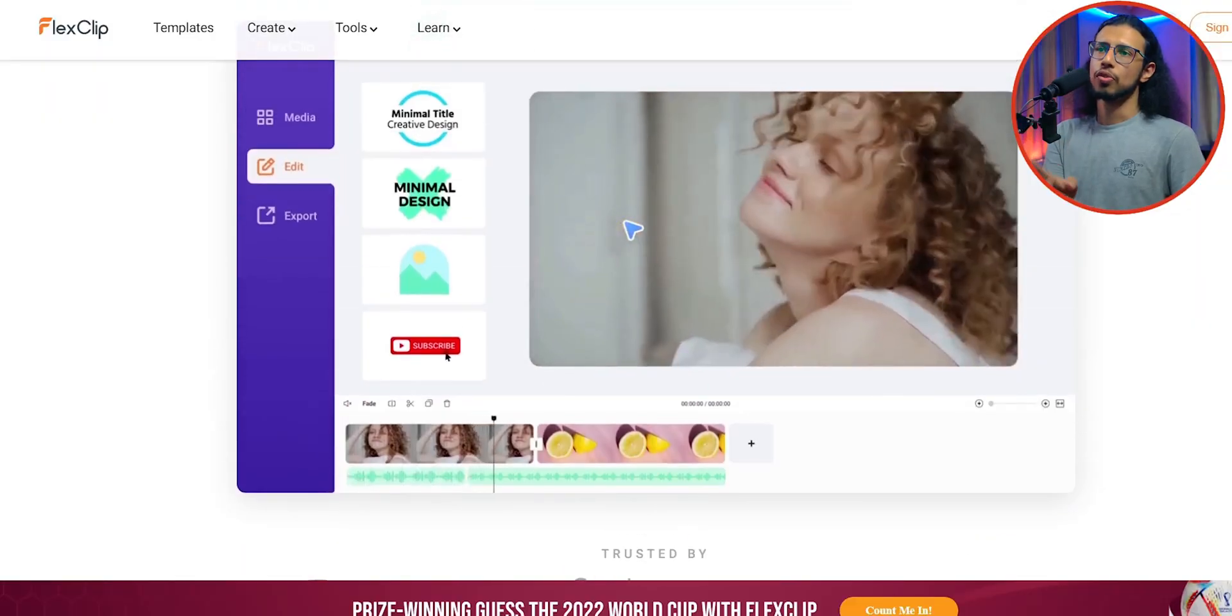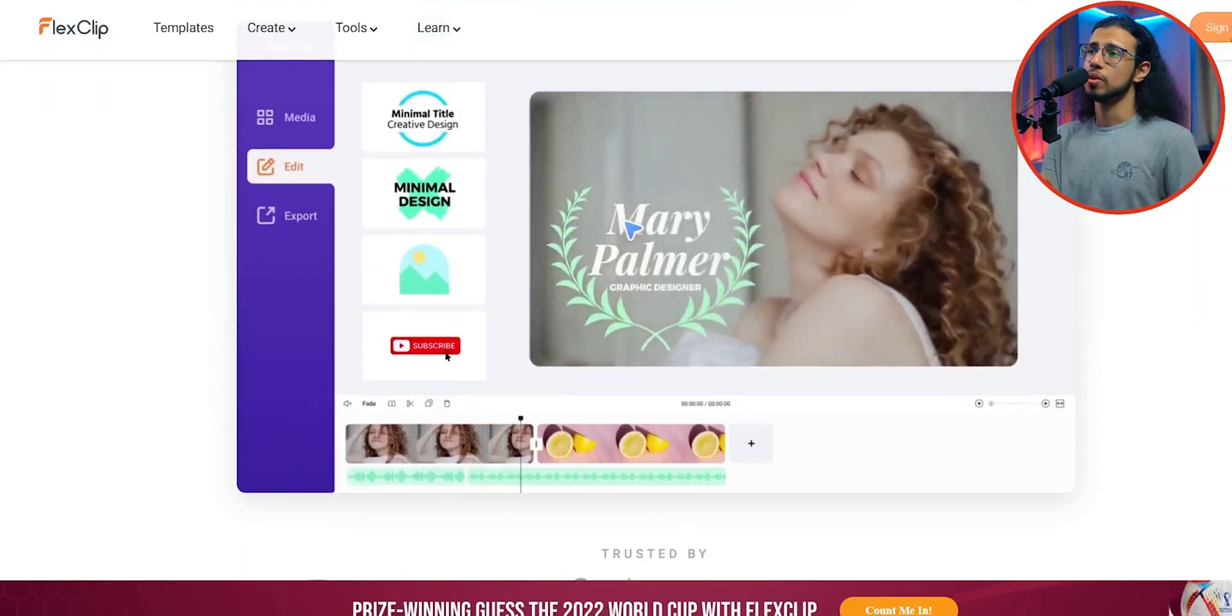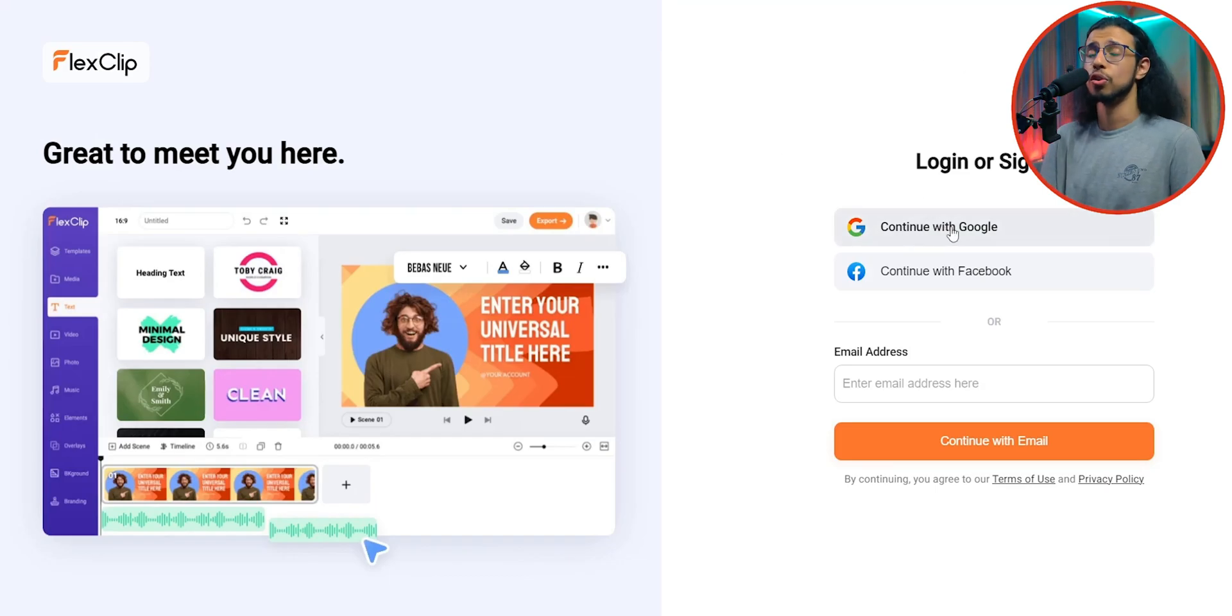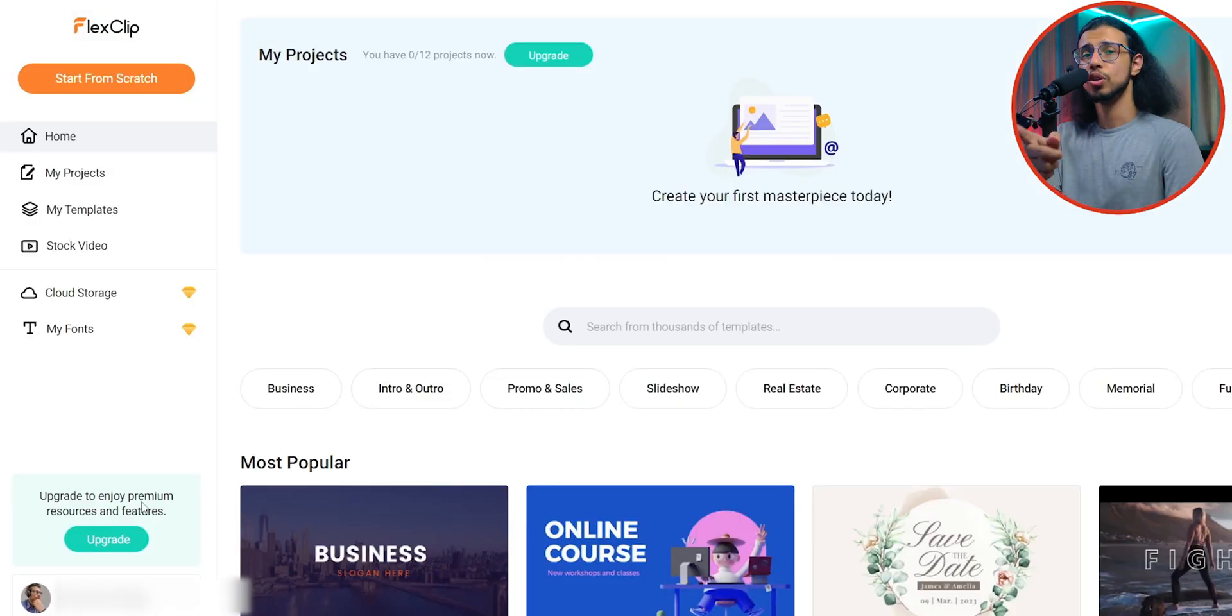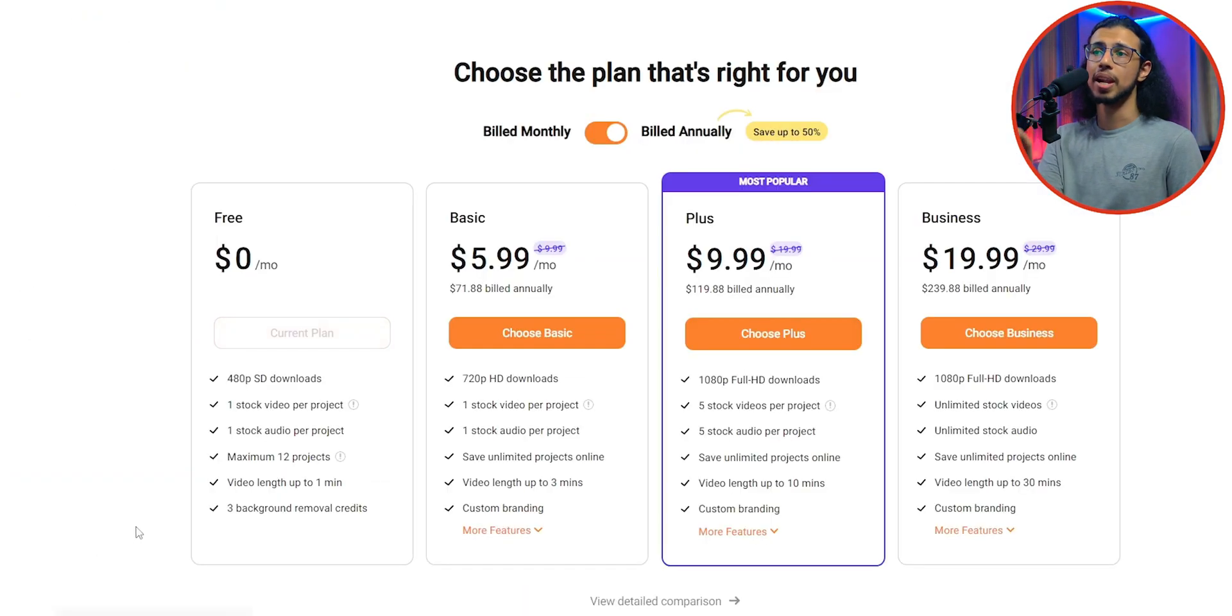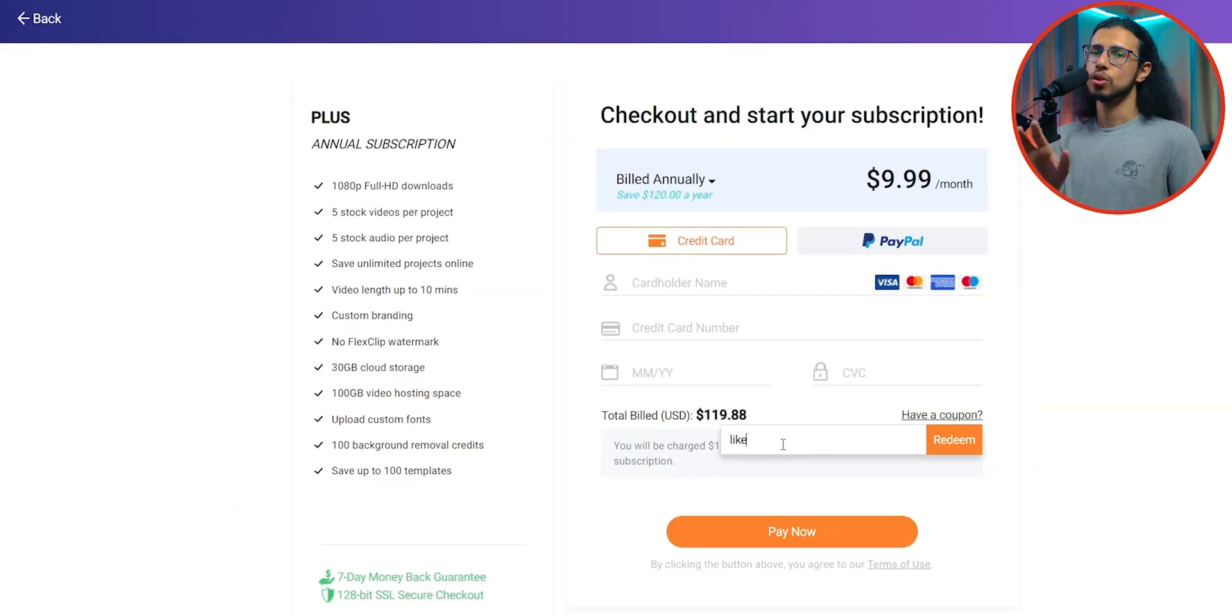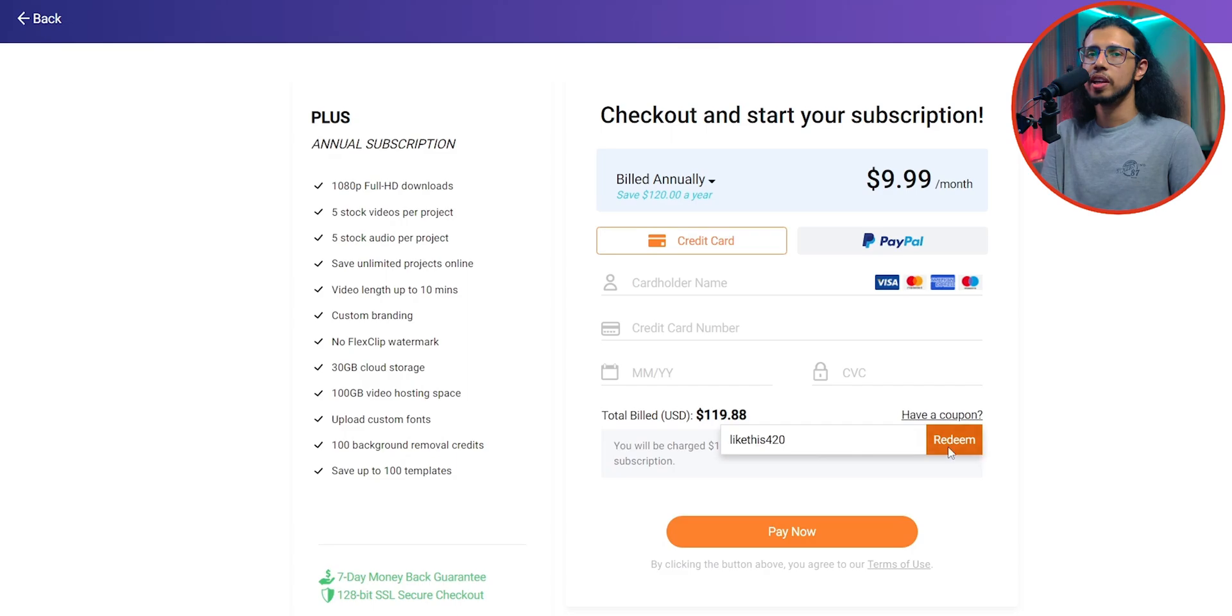All you have to do is go to flexclip.com, create a free account. You can sign up with your Google account or Facebook, head over to the upgrade option and select the plus plan. And in the billing page, go to that coupon code and add the coupon you see on the screen and that'll automatically make the plan free for you. So keep an eye around this video so you'll see three coupon codes pop up somewhere.